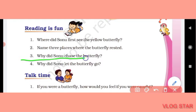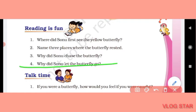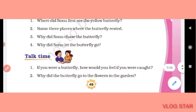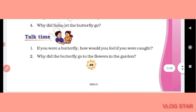Third question: why did Sonu chase the butterfly? (Sonu ne butterfly ka peecha kyun kiya tha?) Sonu chased the butterfly because it was very beautiful and he wanted to catch it. Fourth question: why did Sonu let the butterfly go? (Sonu ne butterfly ko jaane kyun diya?) Sonu let the butterfly go because it was looking sad in his hand.